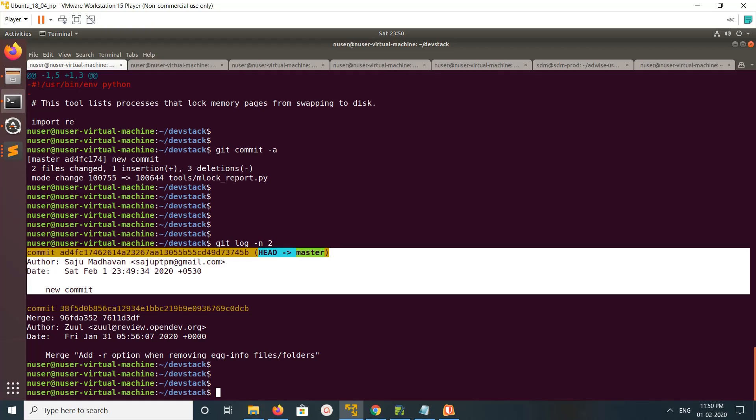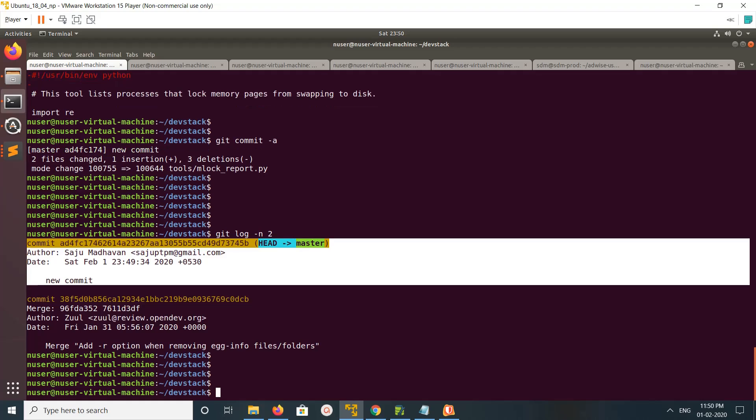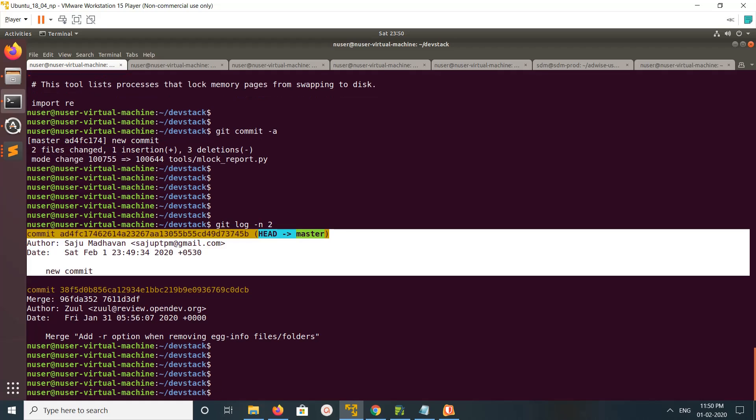This is how we can undo the last commit. I hope you enjoyed this video — please subscribe to my channel and like and share the video.